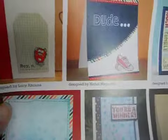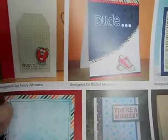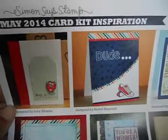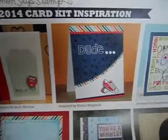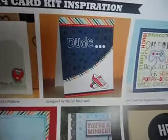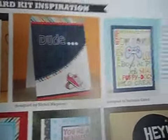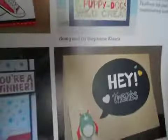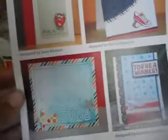Anyways, here is my Simon Says Stamp Kit. Here is the inspiration sheet. This month was kind of cool because it's all like boy themed. Even the stamp set is like the little boy themed, just boy themed, which is really cool. The papers are really cute. So there's the inspiration sheet.